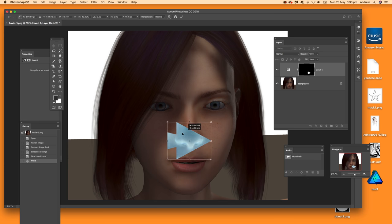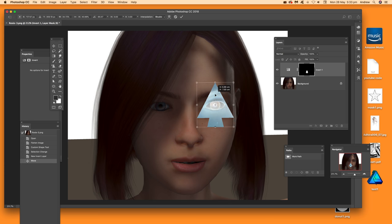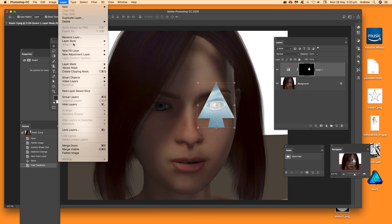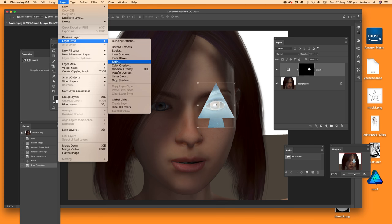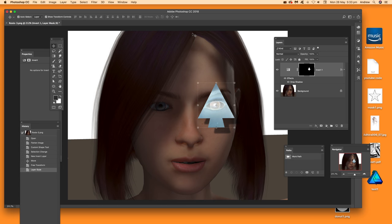Since it's an adjustment layer you can still move it freely. And because it's a standard layer, you can go to Layer and add a Drop Shadow via Layer Styles and click OK.